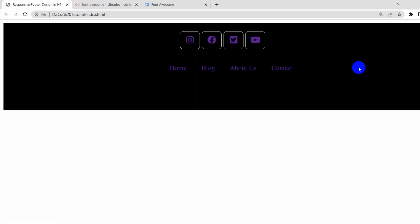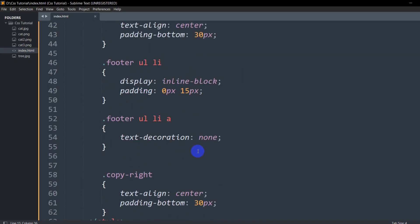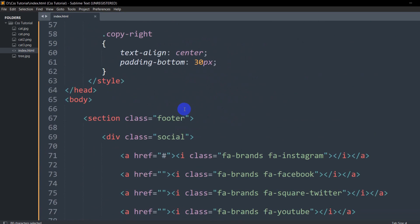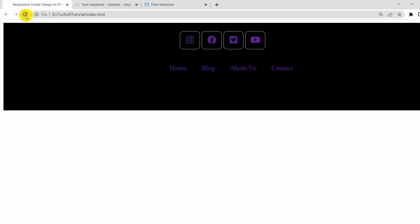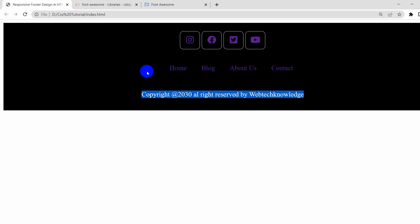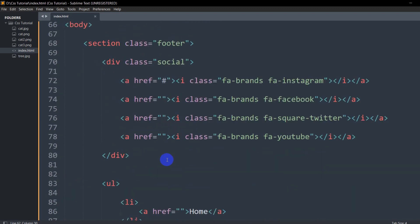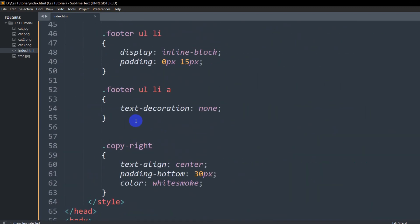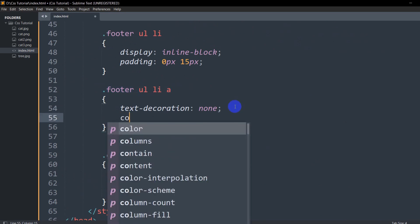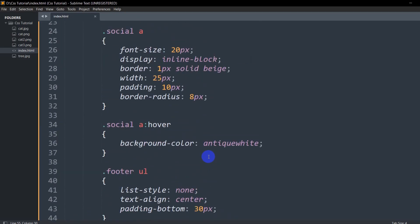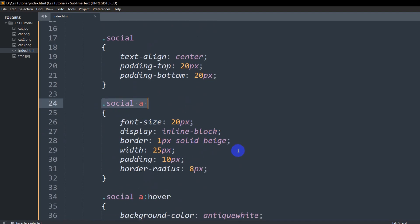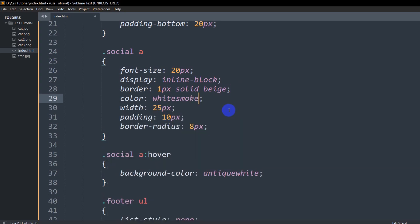Save and refresh — here you can see it looks like this, but we can't see the text. Let's change the text colors. For the copyright paragraph, we'll set color to white-smoke. Save and refresh — we can now see the text. For the menu links inside '.footer ul li a', we'll also set color to white-smoke. Save and refresh — it is white.